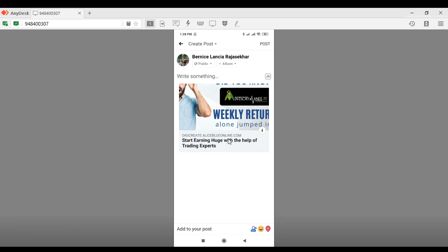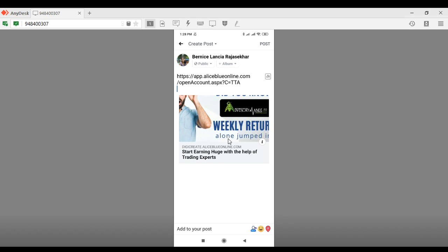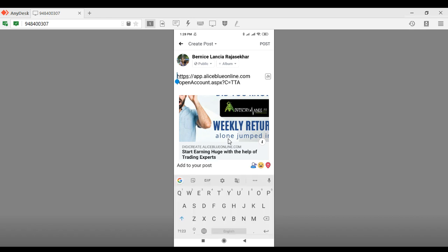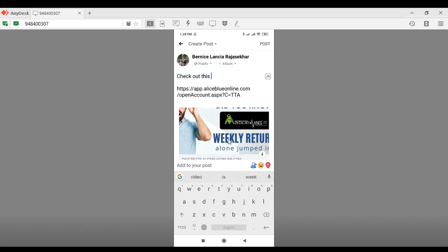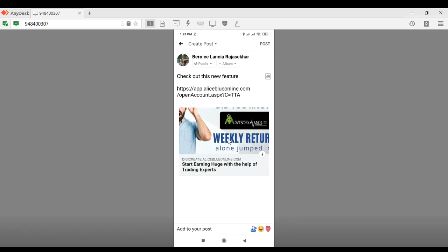Go to the app and paste your DigiLink there. On top of that you can also write some extra promotional material. Once you are done typing and completely satisfied with what you're sharing, select the Post button in the top right hand corner. That covers Facebook sharing.